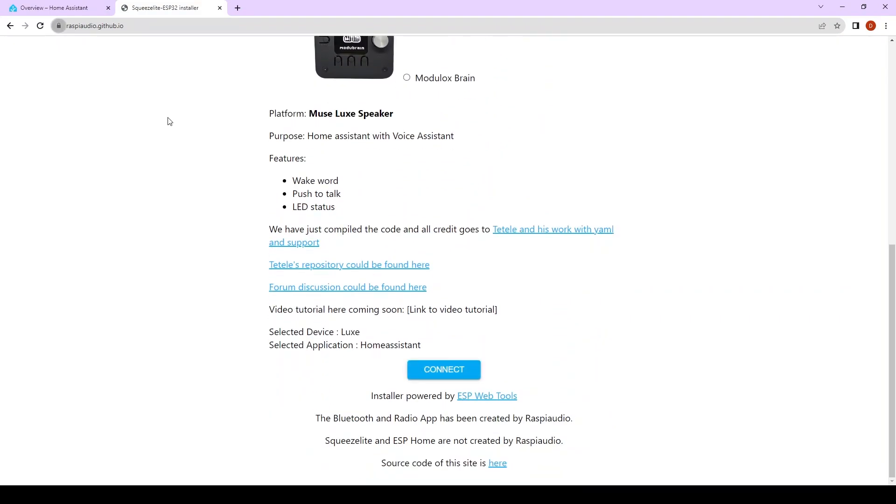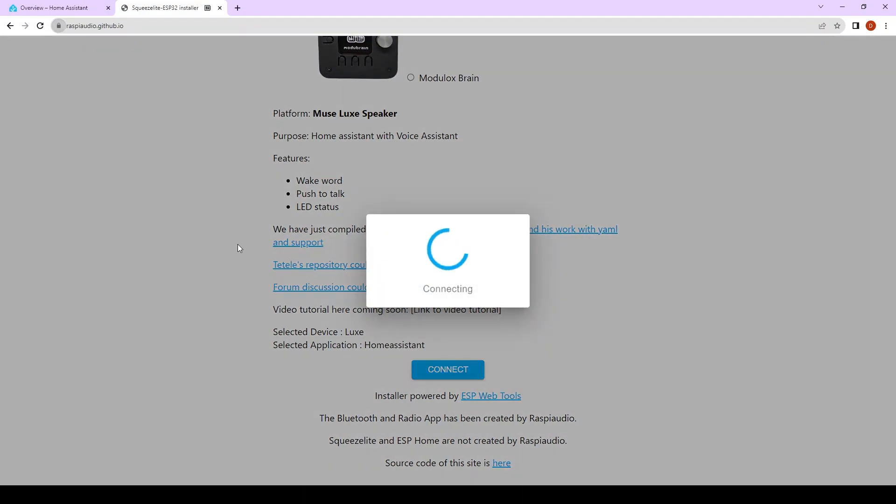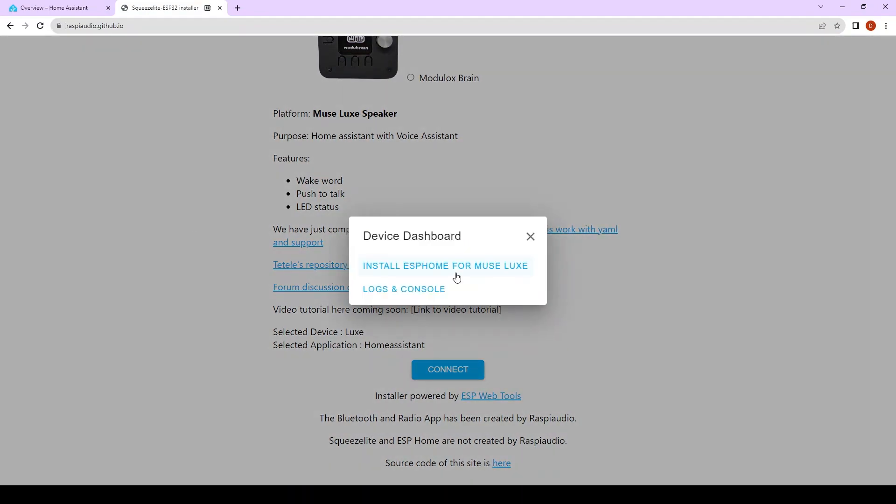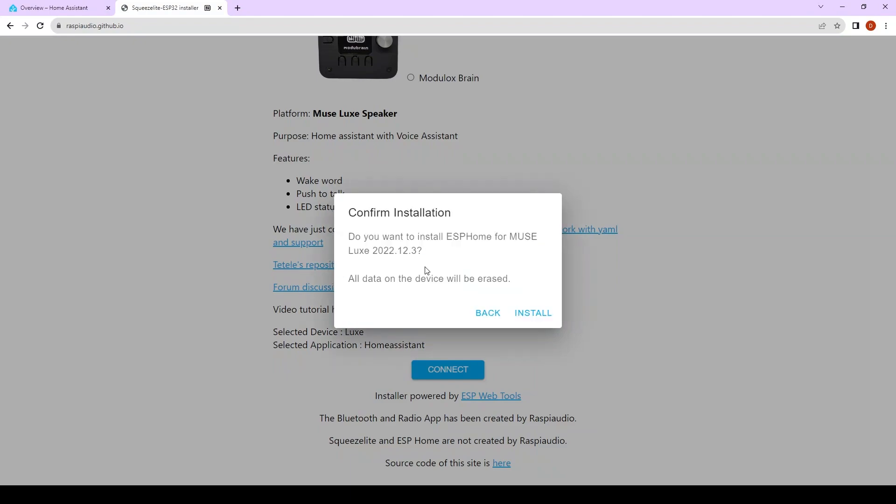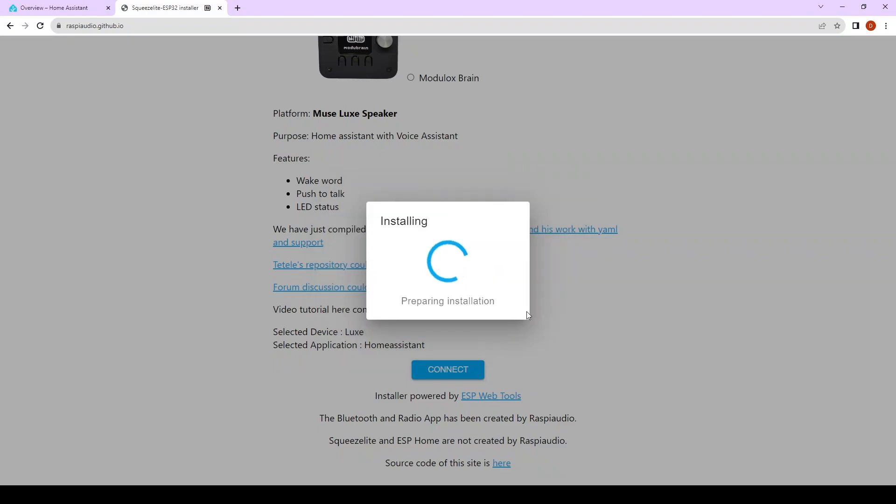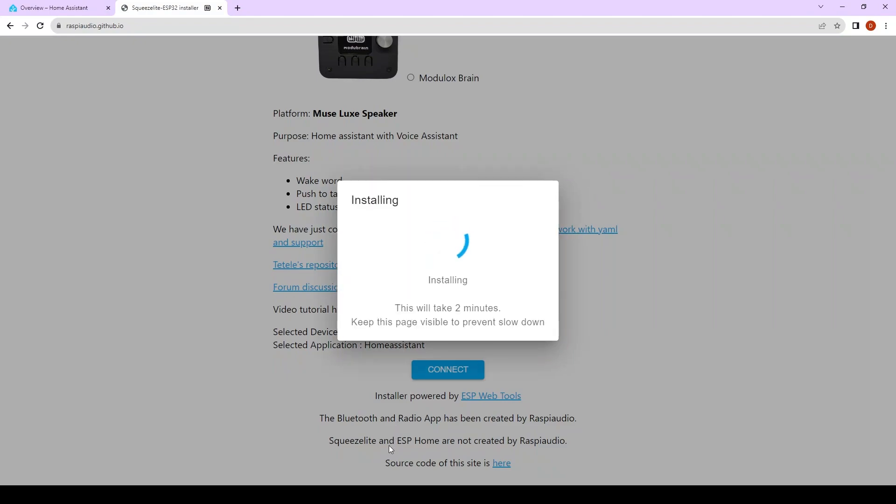Here a window will pop up, you will be asked to choose your MuseLux, so choose the one that is correct, click on connect, click on install ESPHome for MuseLux and then install. This is going to take about two to three minutes so I'm going to pause and we'll come back later.